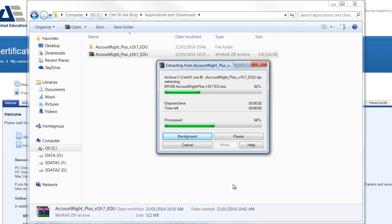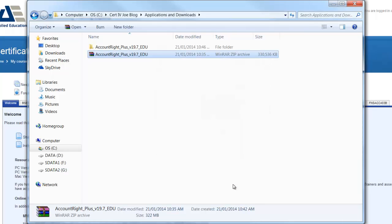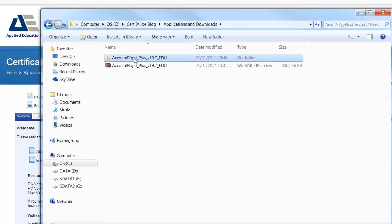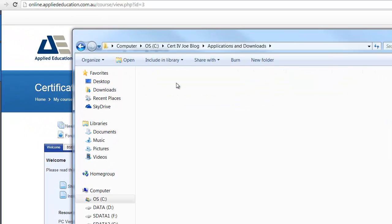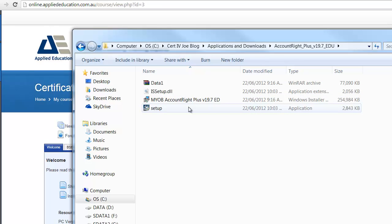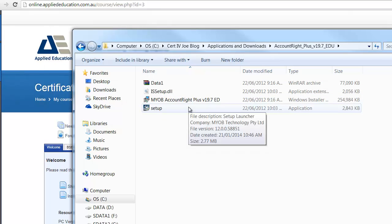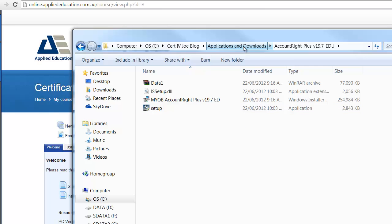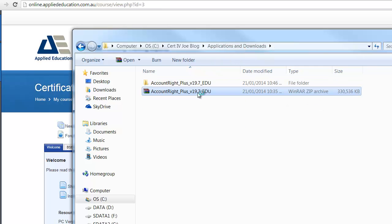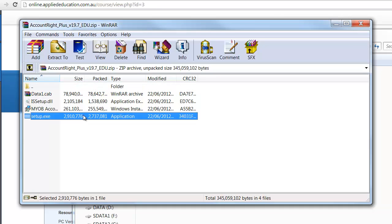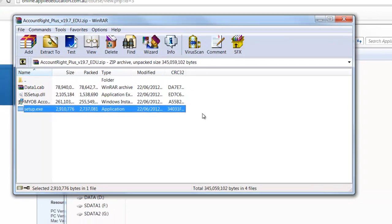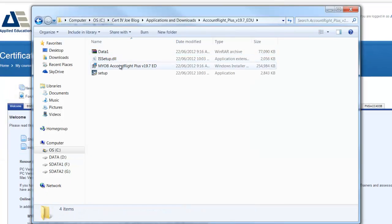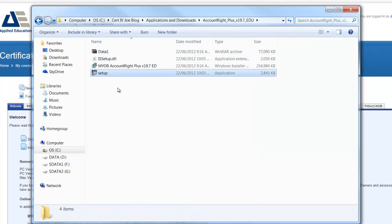And then you'll see a new folder created, AccountRight Plus. So we'll double click and here are the four files unzipped. From here we can then run setup. Now just a pointer, if I go back, make sure you don't double click and run setup straight from this window because it's still in this zipped folder, you'll get an error message. So make sure you've unzipped it, double click the folder, and then run setup.